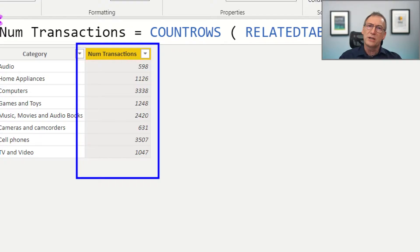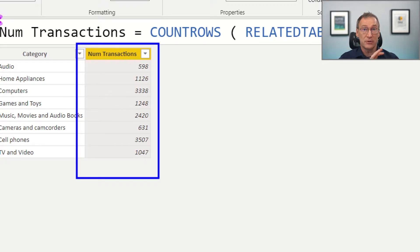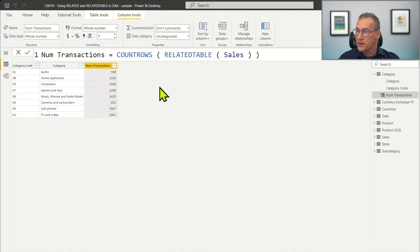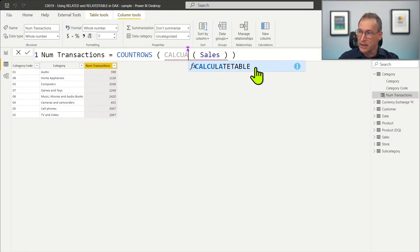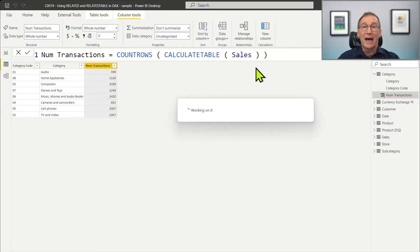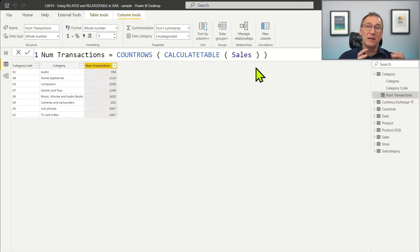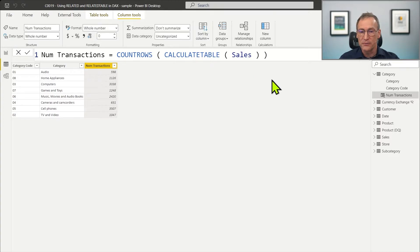RELATEDTABLE works by following the relationship. Actually, RELATEDTABLE is nothing but an alias for CALCULATETABLE. You could obtain the very same result if instead of RELATEDTABLE you write CALCULATETABLE, relying on the context transition. It's a bit more complex to understand, but RELATEDTABLE is probably more readable while the behavior is absolutely the same.